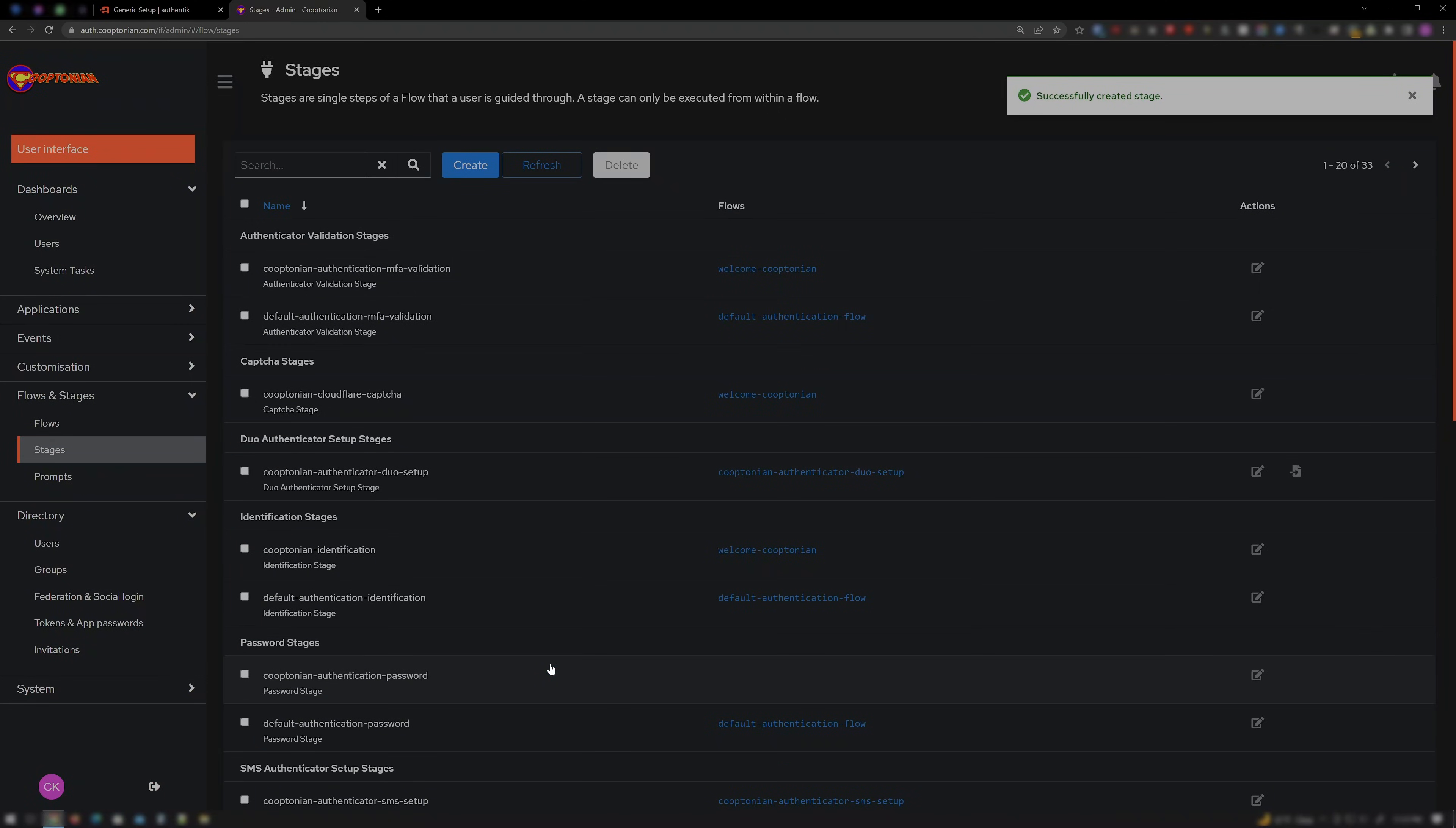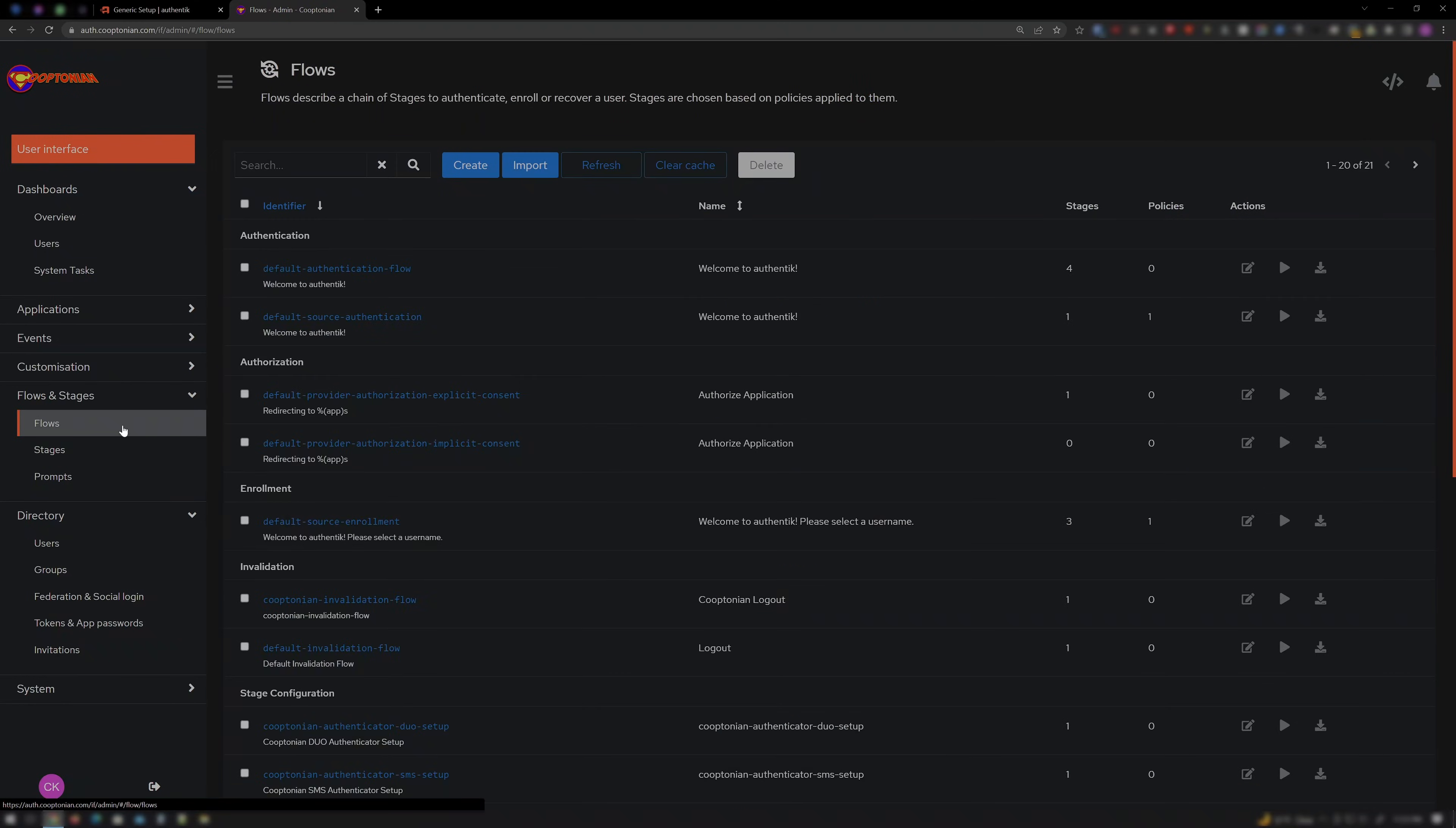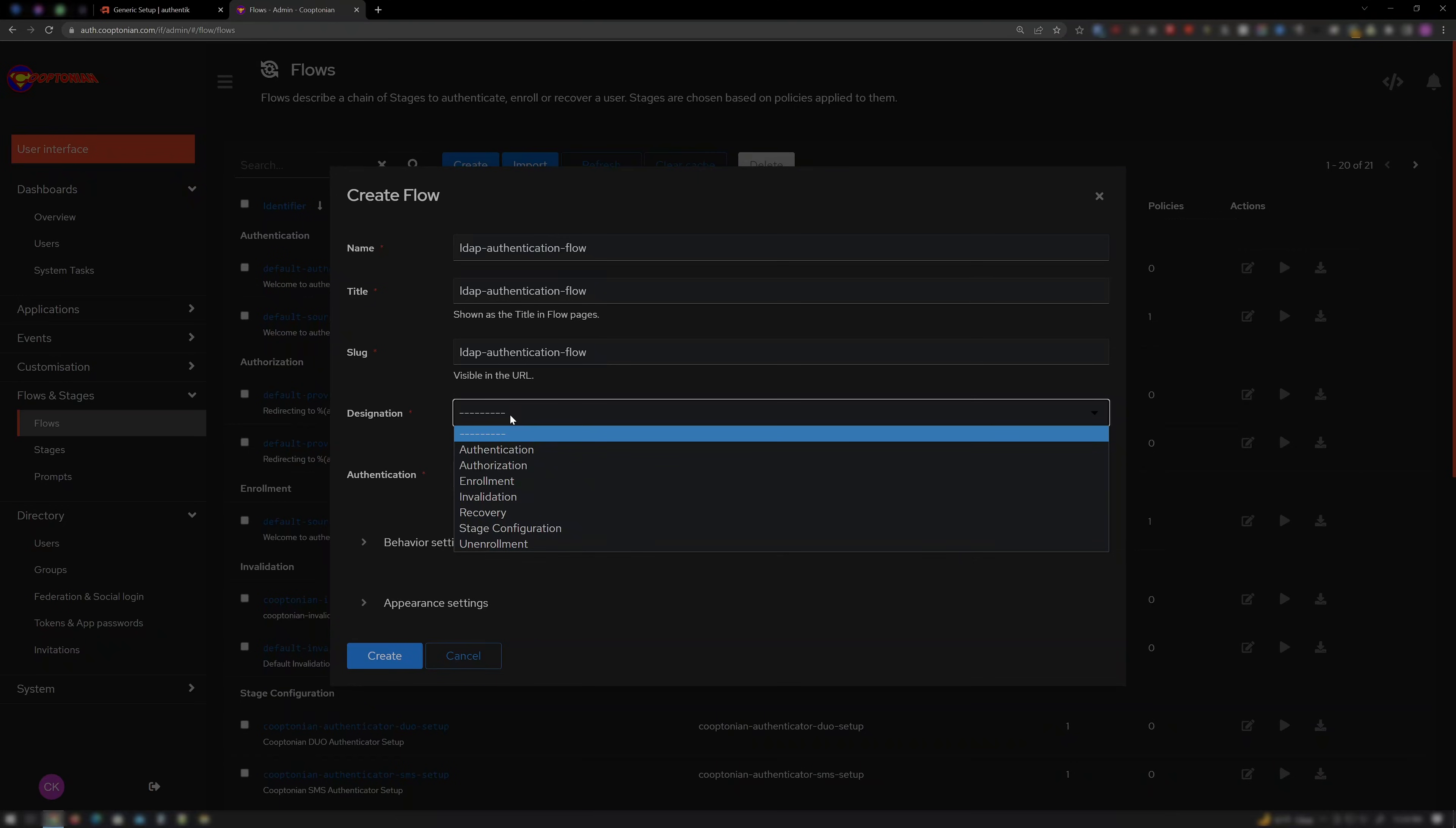Now that the stages are done, time to create the flow. Click on Flows. Click Create. Name it LDAP Authentication Flow. I'll enter the same for the title. For Designation, choose Authentication.